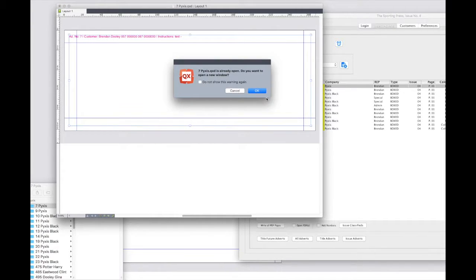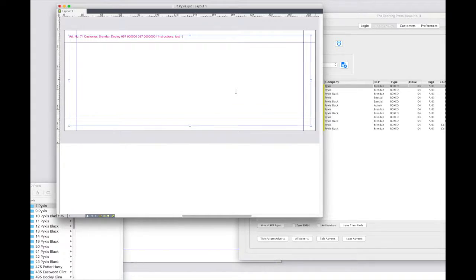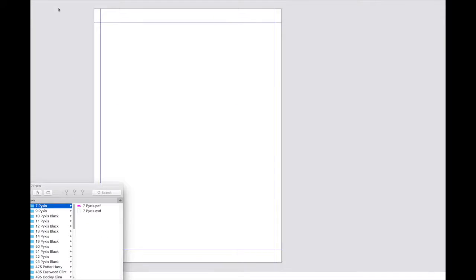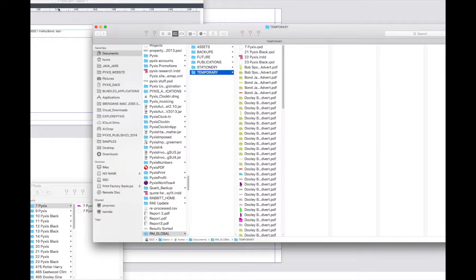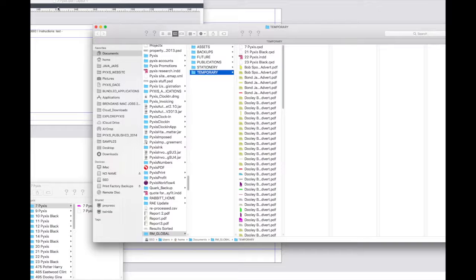This particular Quark dialog is irrelevant and can be suppressed and the option not to show again is selected. Note that the existing ad is not deleted immediately but is moved to the temporary folder where it will remain for 24 hours.